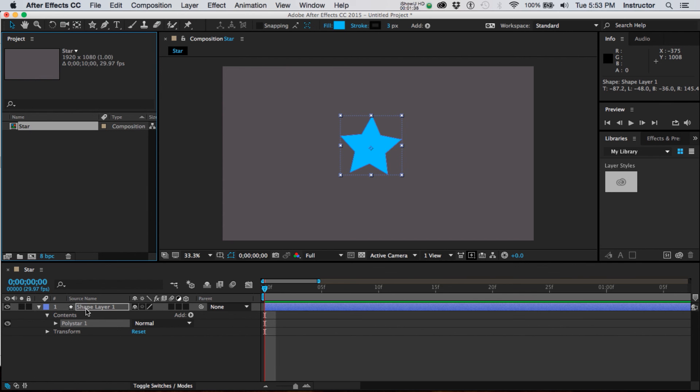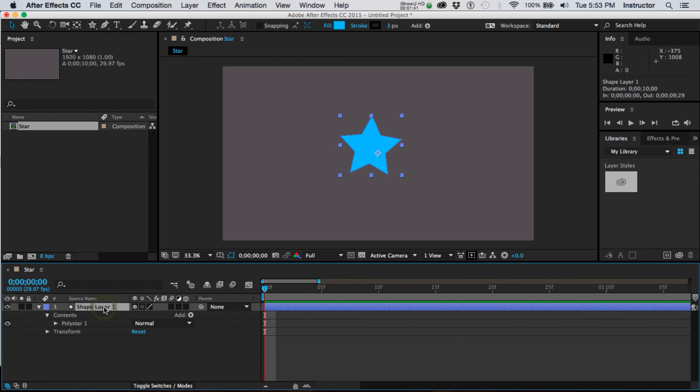It's built directly in After Effects and so the name it gets is shape layer.